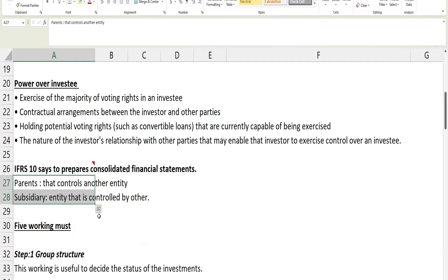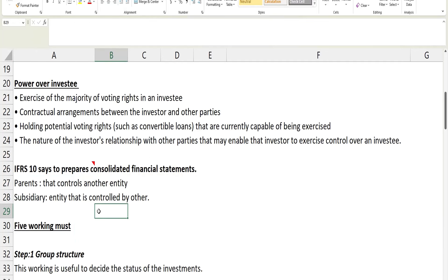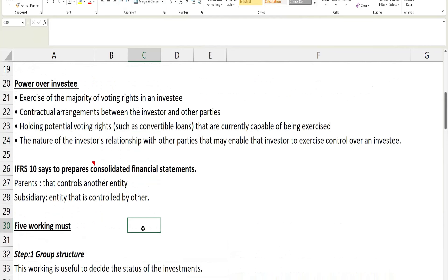Preparing consolidated financial statements means presenting assets, liabilities, equity, income, expenses and cash flows of the parent and its subsidiary as if they were a single economic entity. The parent is the company that controls the other entity, and the subsidiary is the one being controlled. IFRS 10 says the parent needs to prepare consolidated financial statements showing their combined P&L, balance sheet and cash flows. The parent still prepares its own individual financial statements as well.